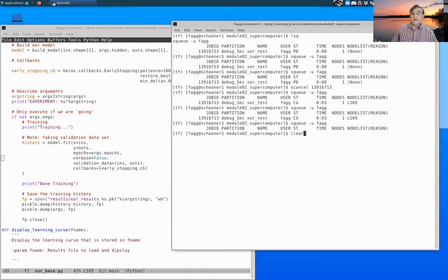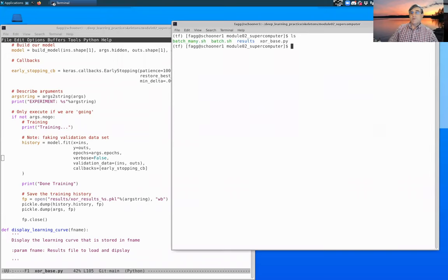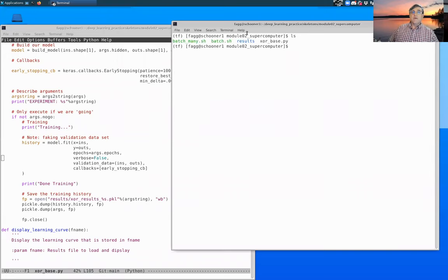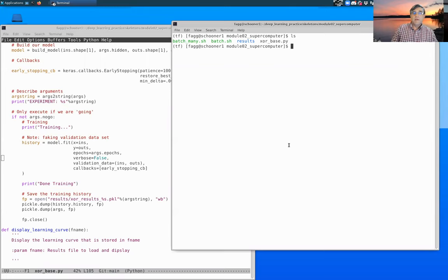So here we are in our supercomputer directory, and there is this batch_many file. Let's edit that.